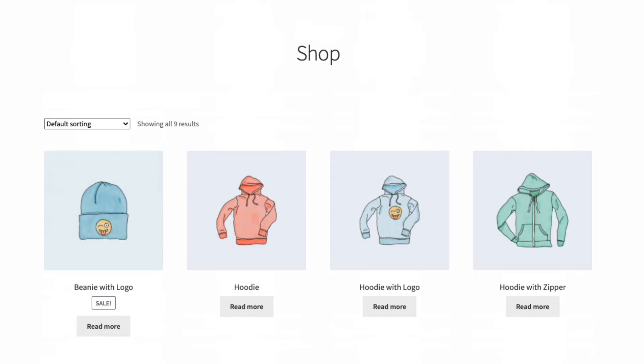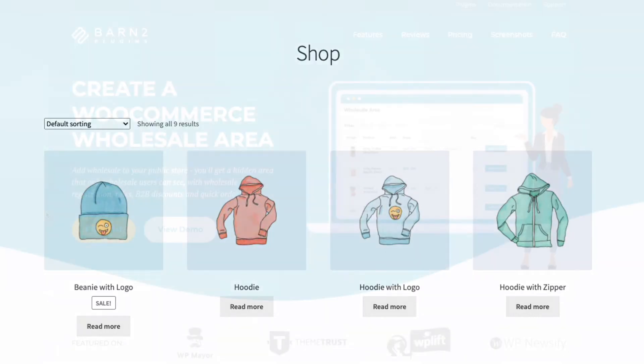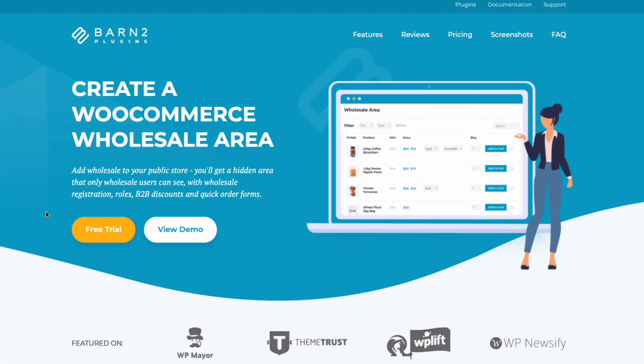Now, out of the box, WooCommerce doesn't allow you to do that. However, there is an easy way to do it, and that's with the WooCommerce Wholesale Pro plugin from Barn2.